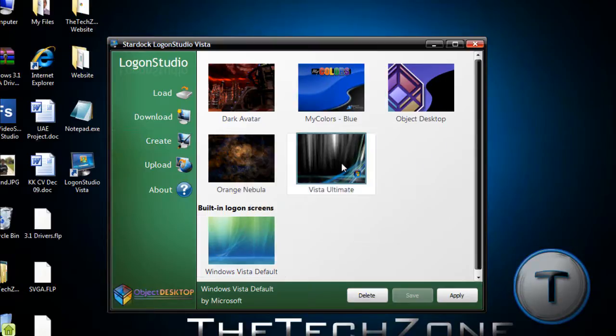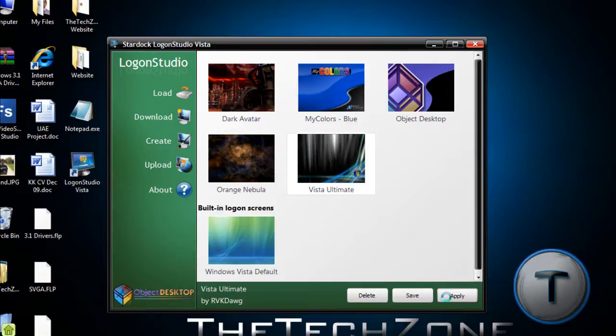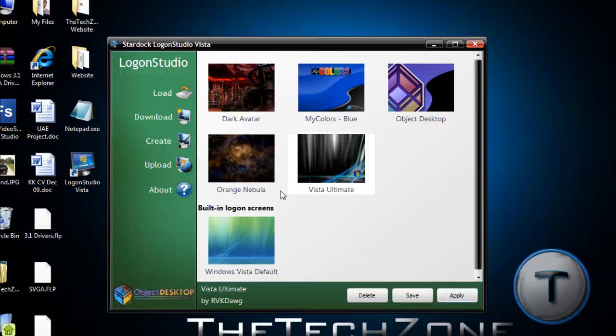After that, you're just going to click it and click apply and your computer should log out, not log out, just go to switch user mode. So, I'll just click apply and wait a bit and the computer should go to switch user.